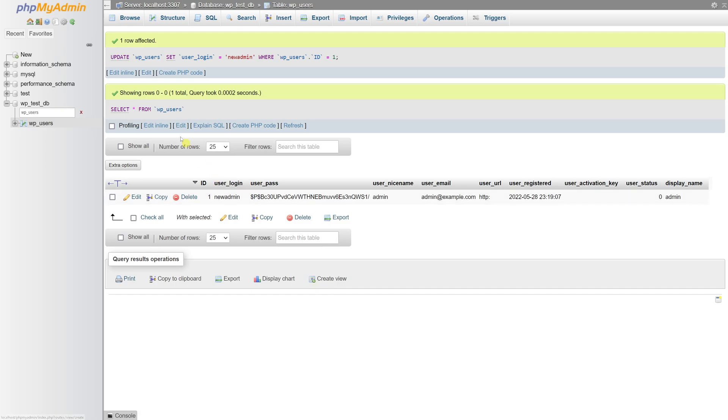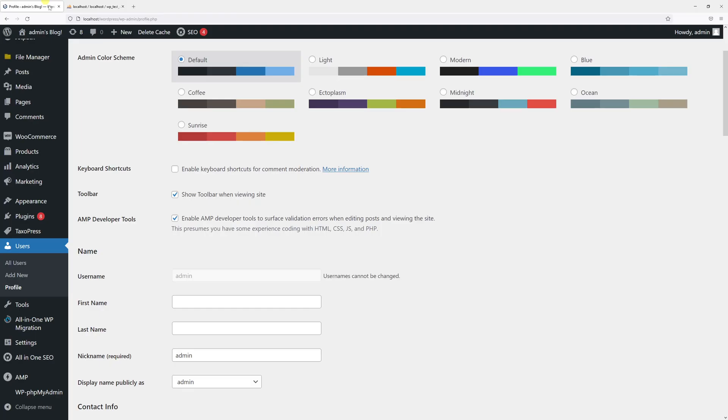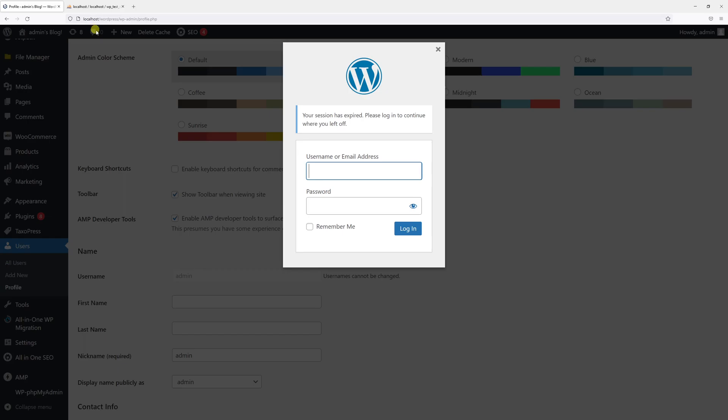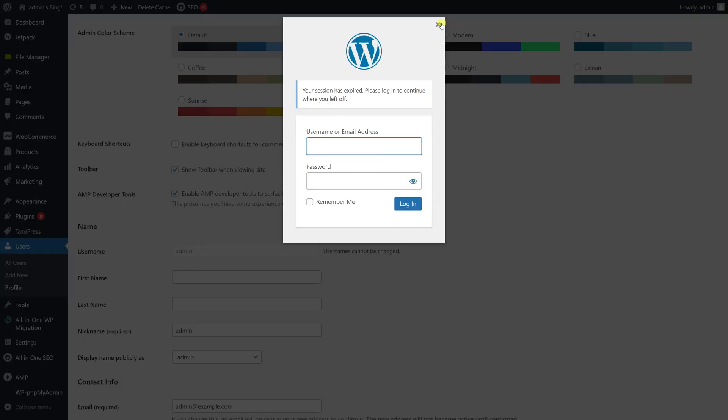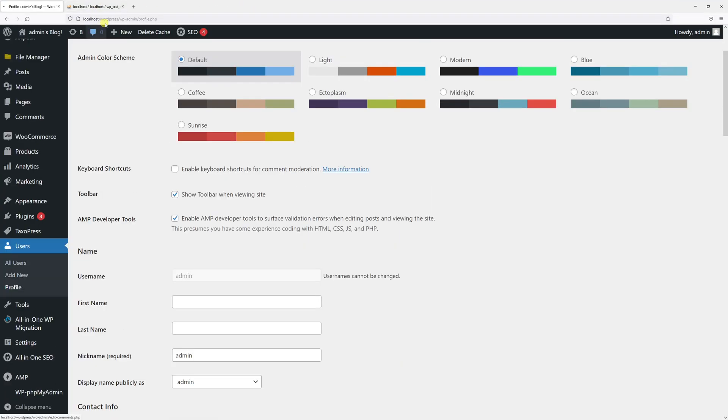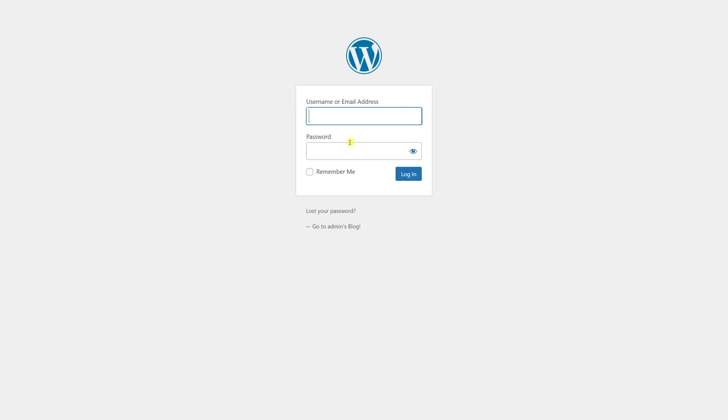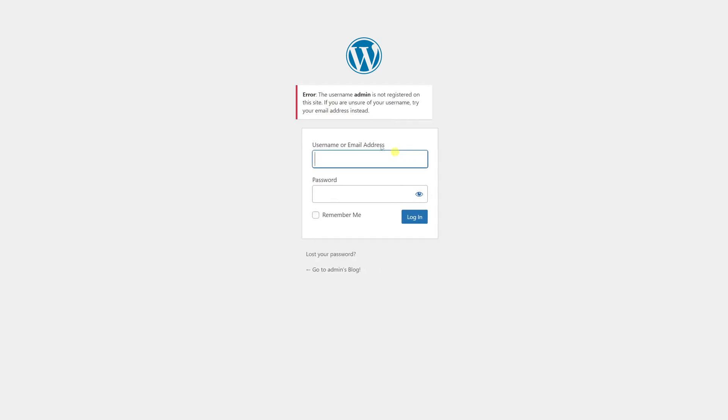So as of right now the WordPress username should be changed. Let's see if we can refresh the page and try to log in with our old credentials, admin. We probably won't be able to log in since we just changed it. So let's try to log in with the new one.